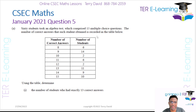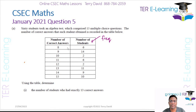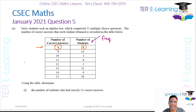I want you to understand that this column here is actually my frequency — that is how often these correct answers occur. So this first line here means the number of correct answers. For example, 6 students got 8 correct answers, and 14 students got 9 correct answers.